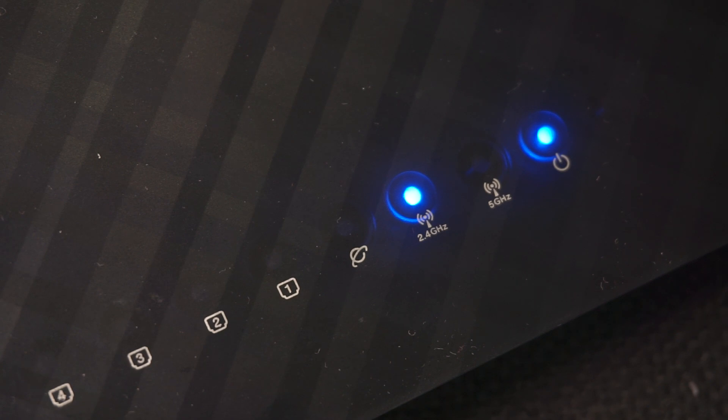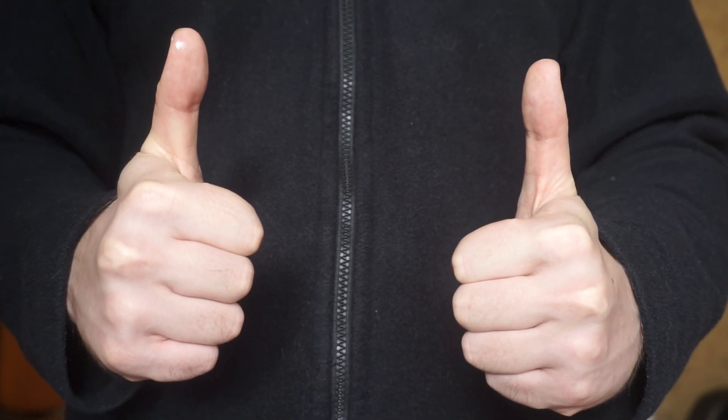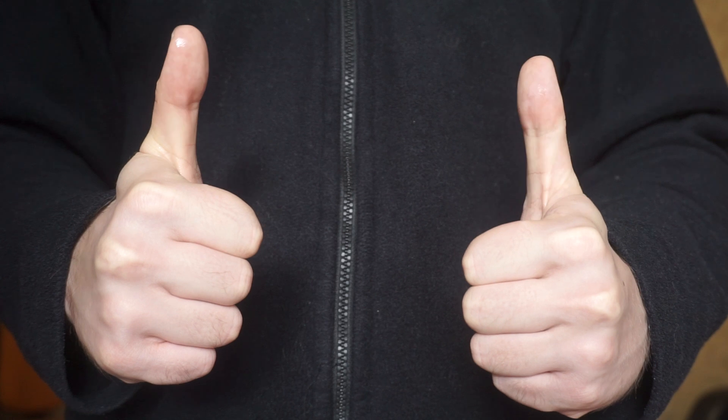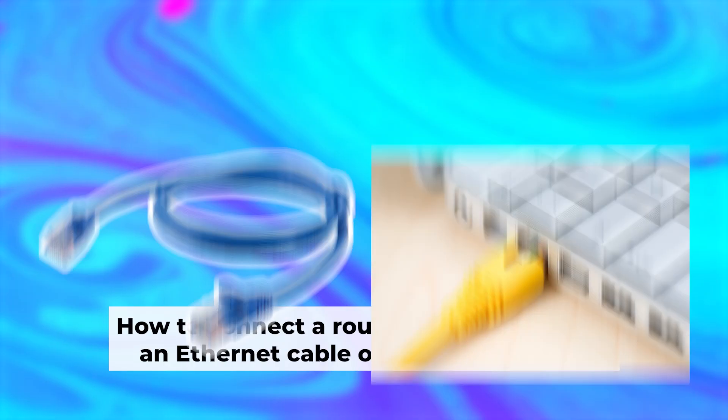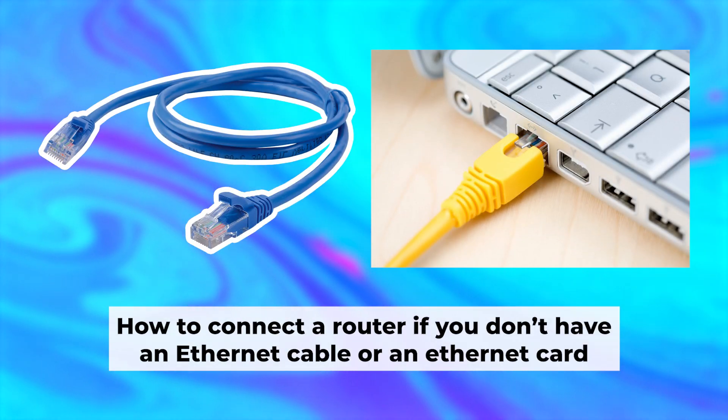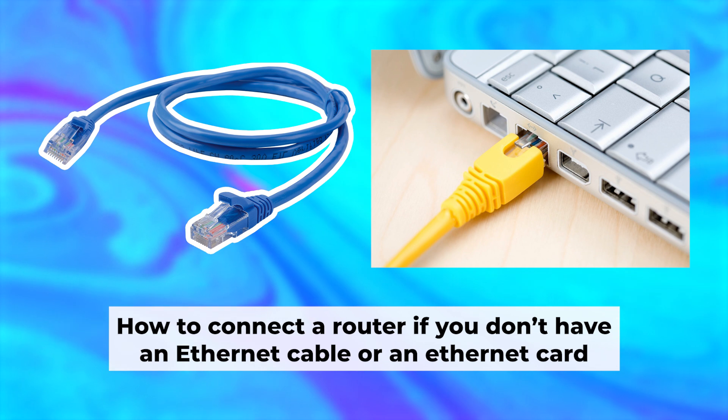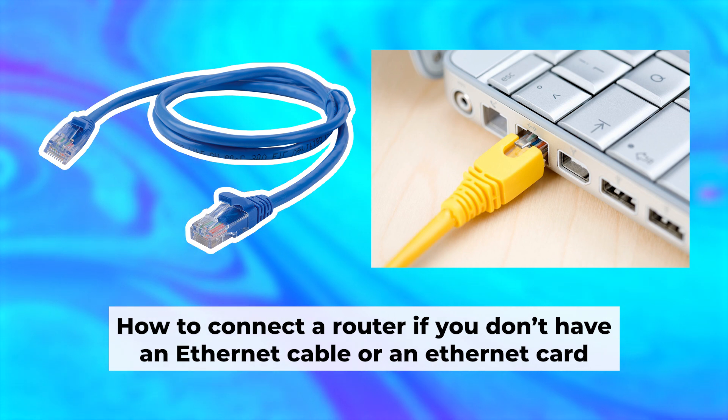Great, we've connected the router to your computer. Now you will need to set it up. But first, let me show you another way to connect the router if you do not have an ethernet cable, or your computer does not have an ethernet port.